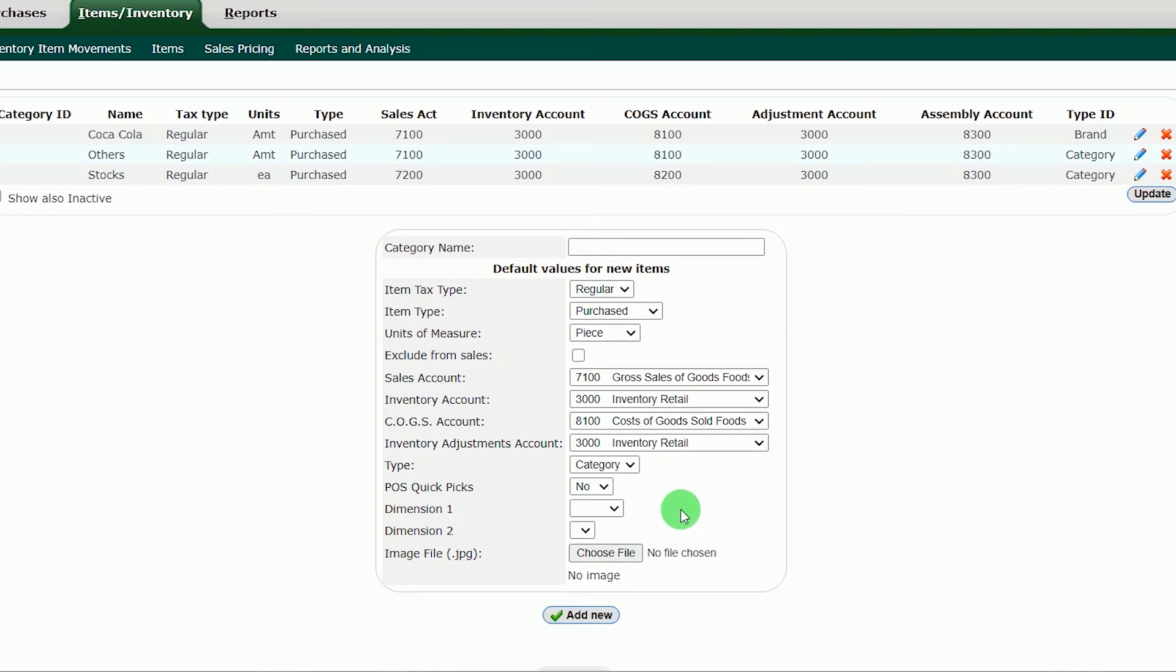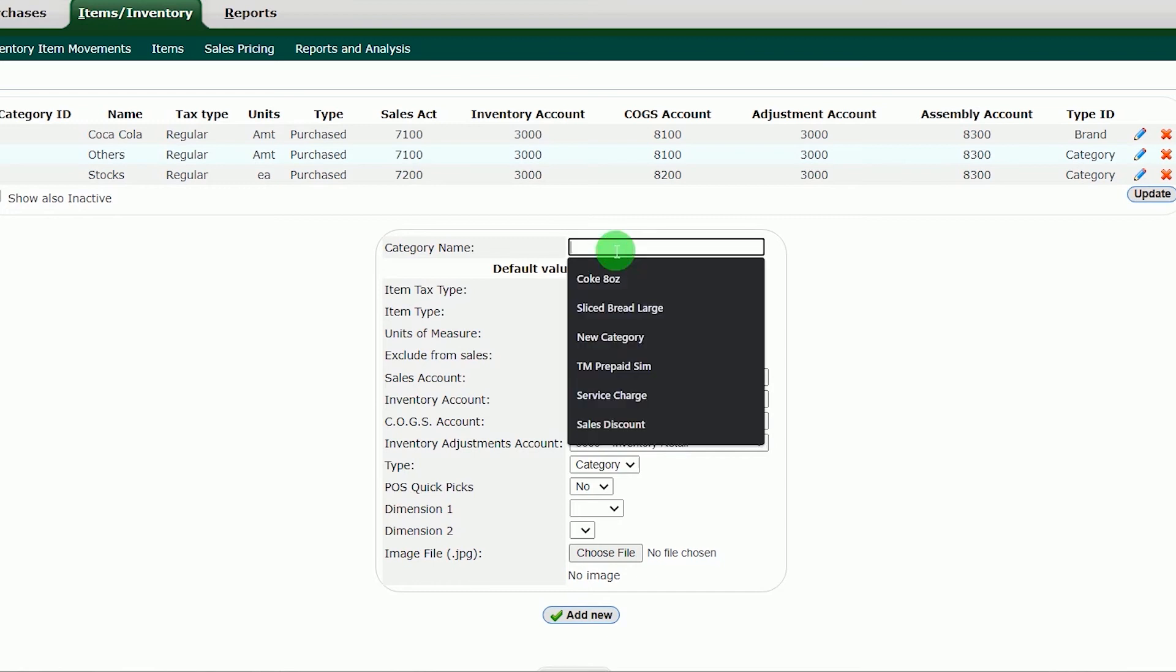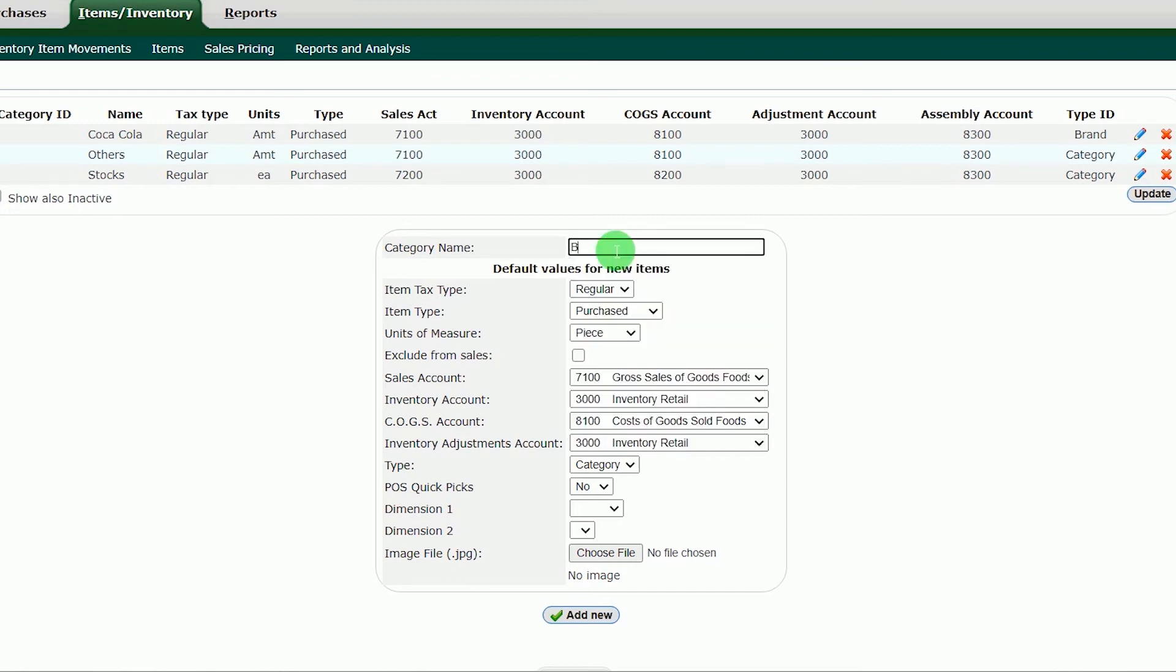After configuring the settings of the category, put the category name. Category name: bottle drinks.